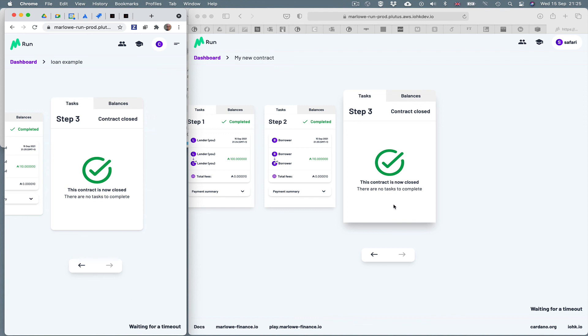So you can see that through the server, what we have here is a distributed application, which allows the Chrome borrower to borrow money from the Safari lender. There are other features of Marlowe Run, but let's leave it here.